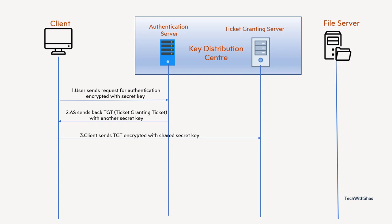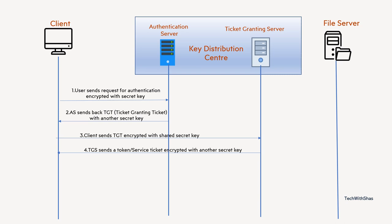After the TGS gets this message, like a couple of messages this client created and TGT, then TGS, the ticket granting server, will decrypt that TGT using the shared security key which is shared between the authentication server and the ticket granting server. After decrypting it, it will validate those messages and then generate a service ticket or token and will encrypt it with another security key and send back to the client.